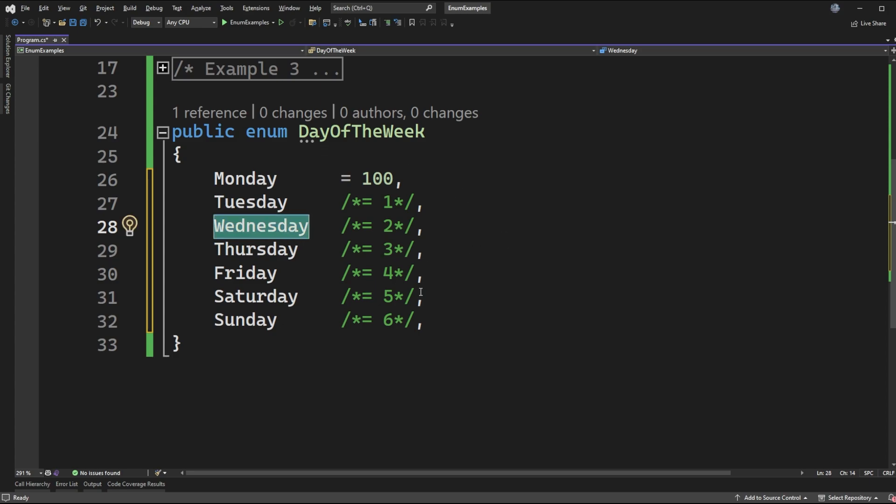So that might be a little bit weird to do so in this example I'm just going to allow it to be implicitly assigned values. So we will start at 0 and have it automatically increment throughout the rest of the days of the week.